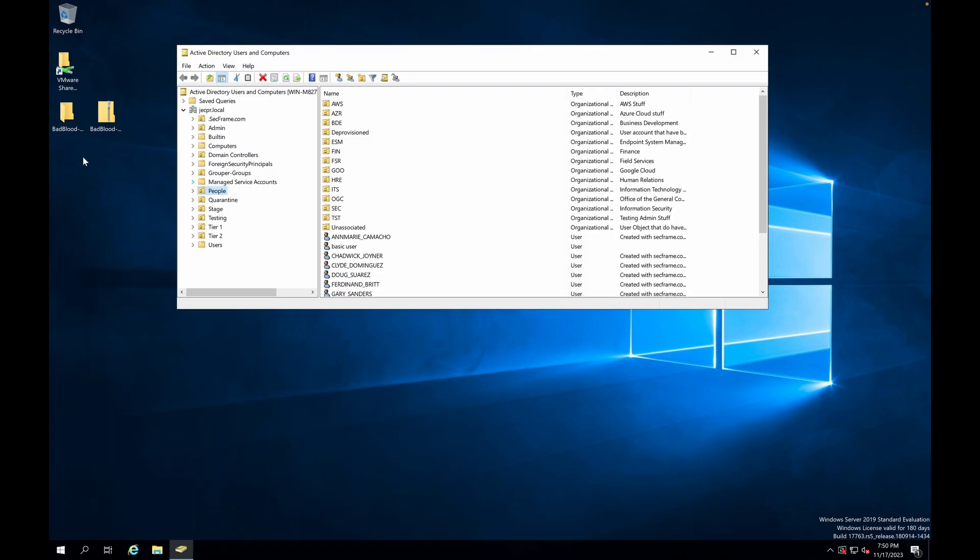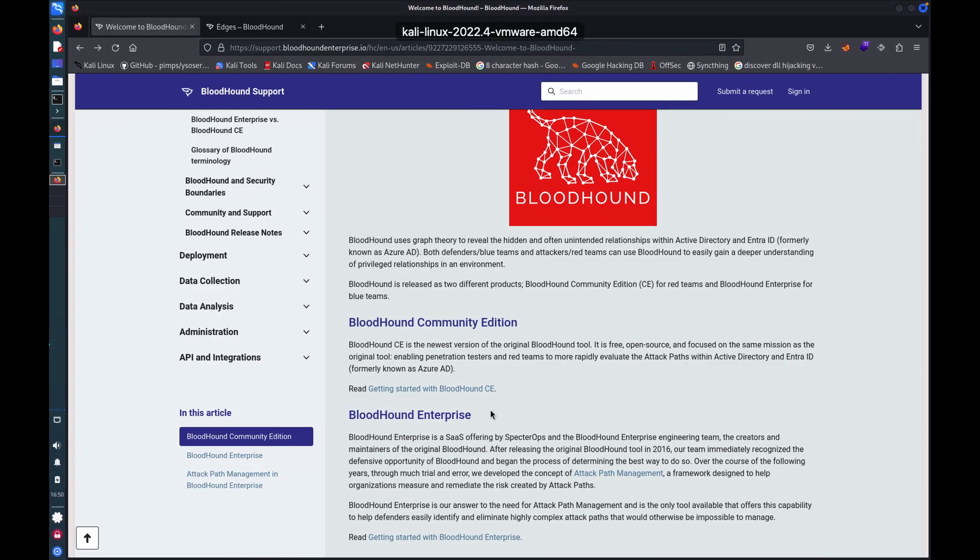I've then run an automated tool called Bad Blood, which generates a whole bunch of fake data - users, groups, permissions, all sorts of things - hundreds of different objects and makes some of them deliberately vulnerable. And it's just a way of creating a test environment to play with Bloodhound. And that's on the same network as my attacker machine, which is a Kali Linux box.